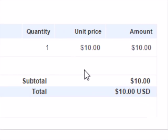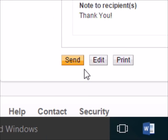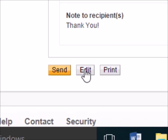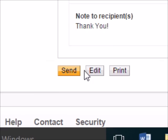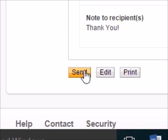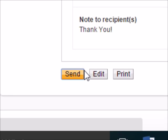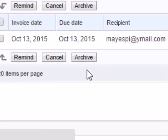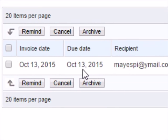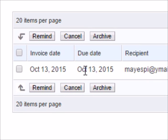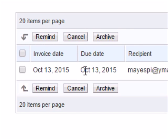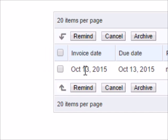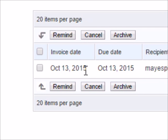Thank you note, quantity one, unit price ten, and subtotal ten, total ten dollars USD. Then you click back to edit if you need to edit anything, or you could easily just click send. Once you click send, the invoice has been sent to them.